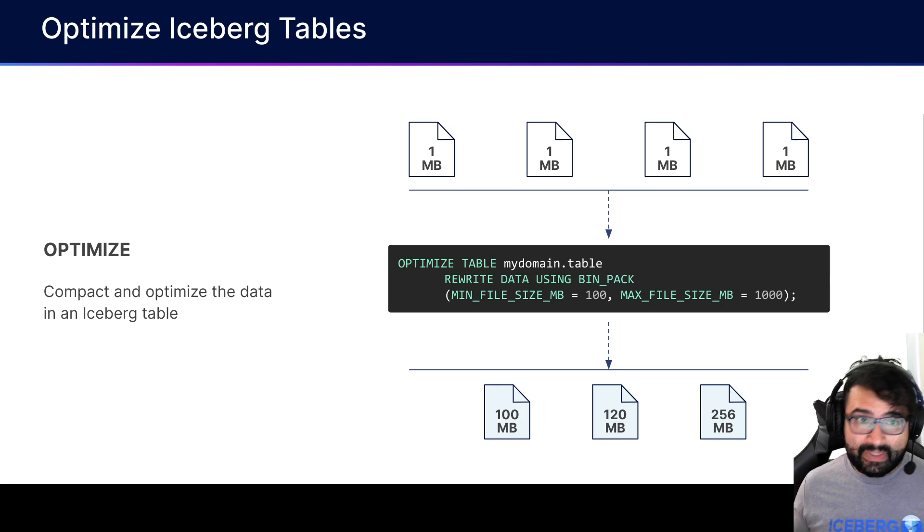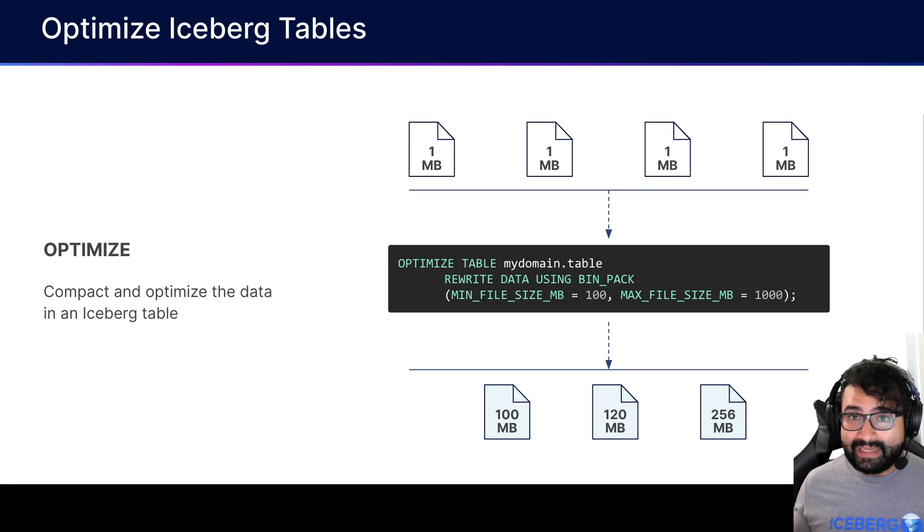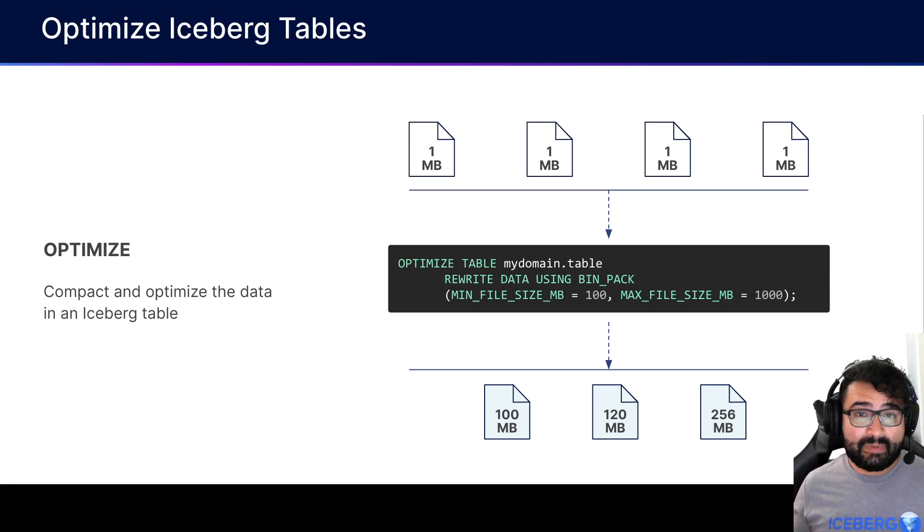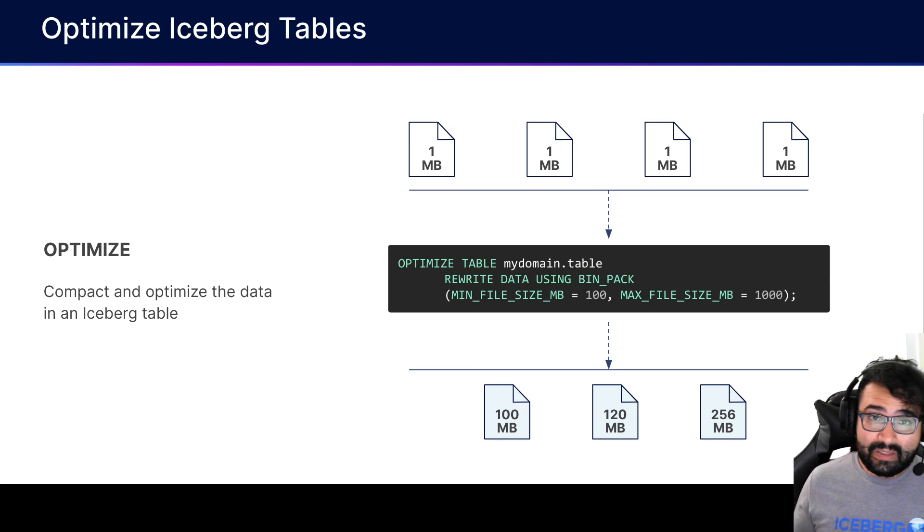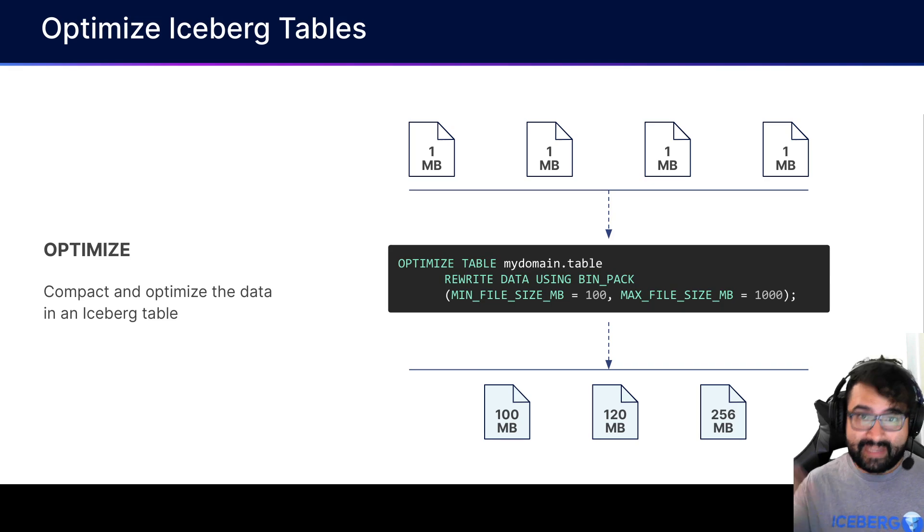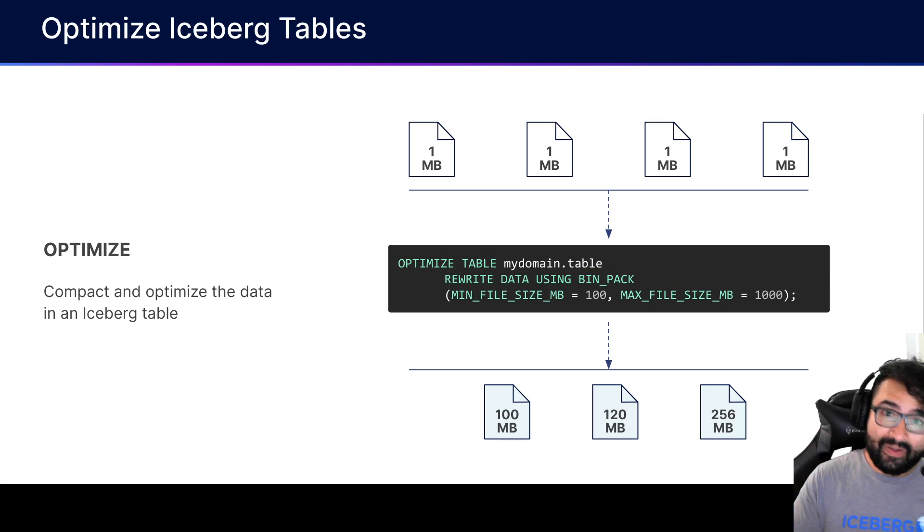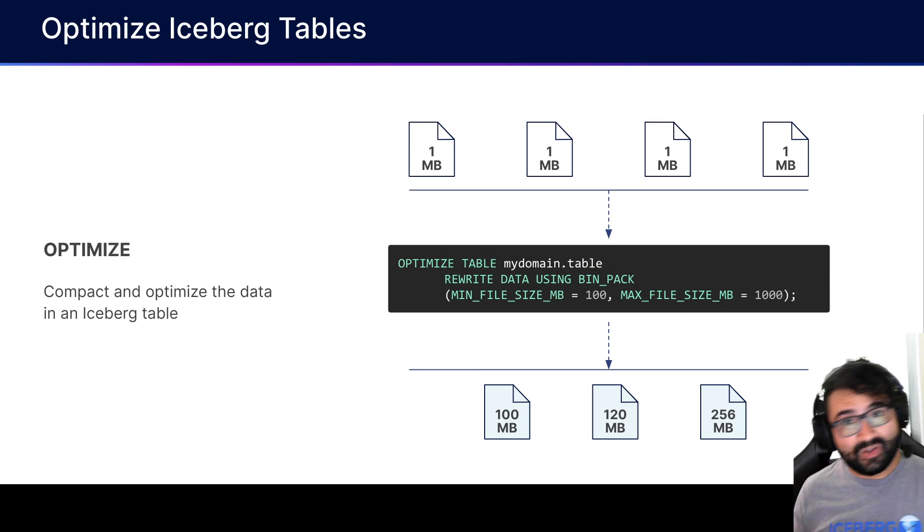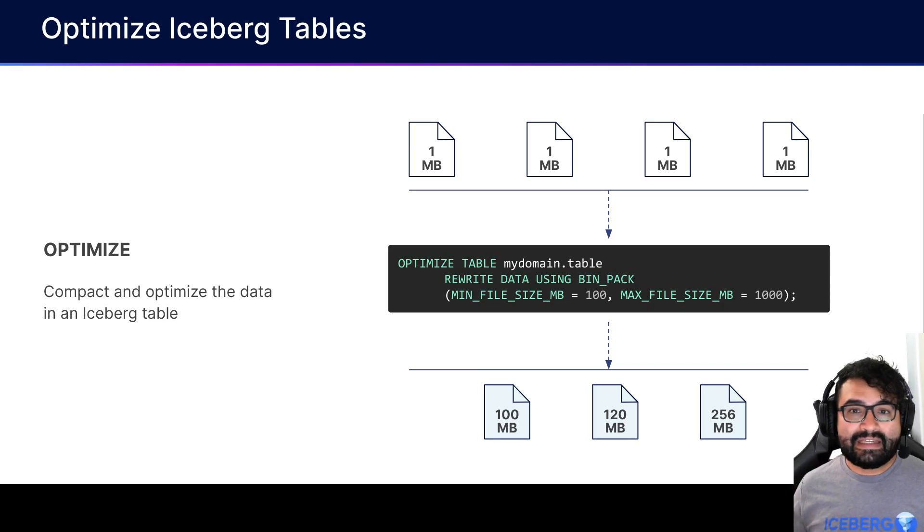What can happen is that as you write data and manipulate those tables, you create files, and sometimes those files might be really small. You might end up having so many small files that it affects the performance of your reads, because it has to open a file, read the file, close the file - that can add up.